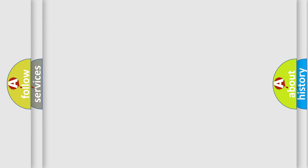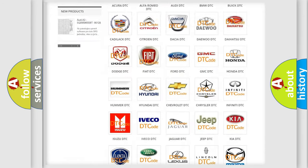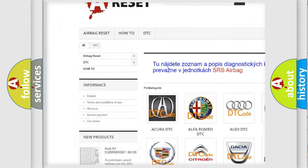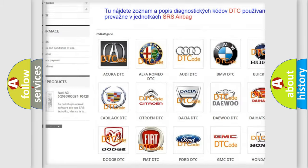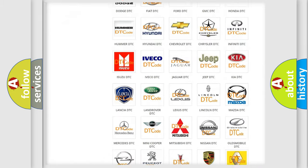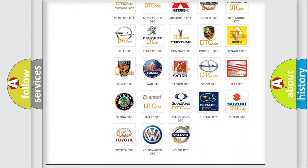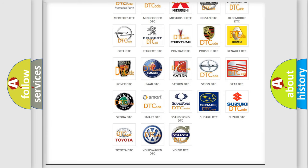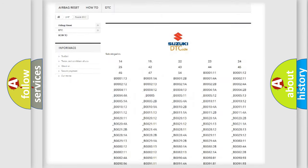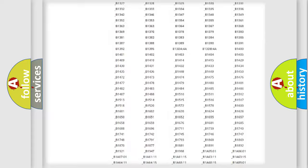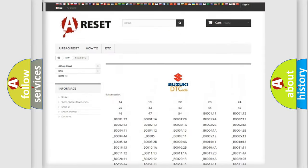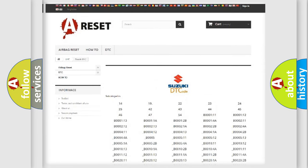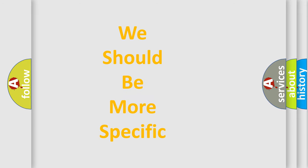Our website airbagreset.sk produces useful videos for you. You do not have to go through the OBD-2 protocol anymore to know how to troubleshoot any car breakdown. You will find all the diagnostic codes that can be diagnosed in Suzuki vehicles, and many other useful things. The following demonstration will help you look into the world of software for car control units.